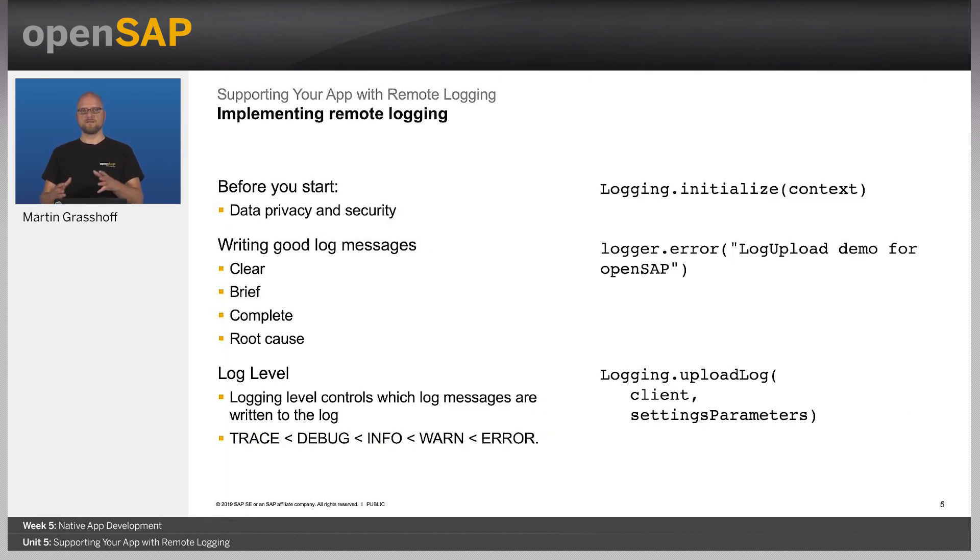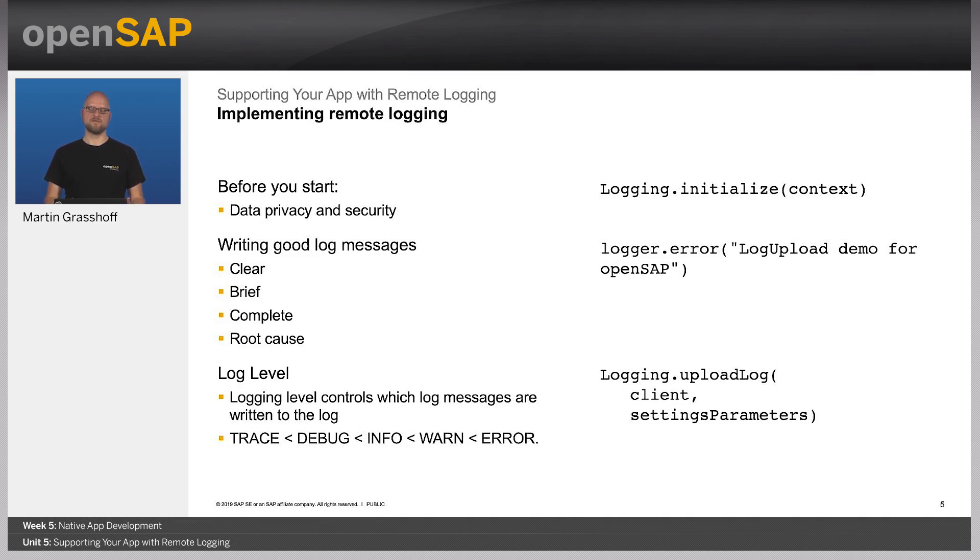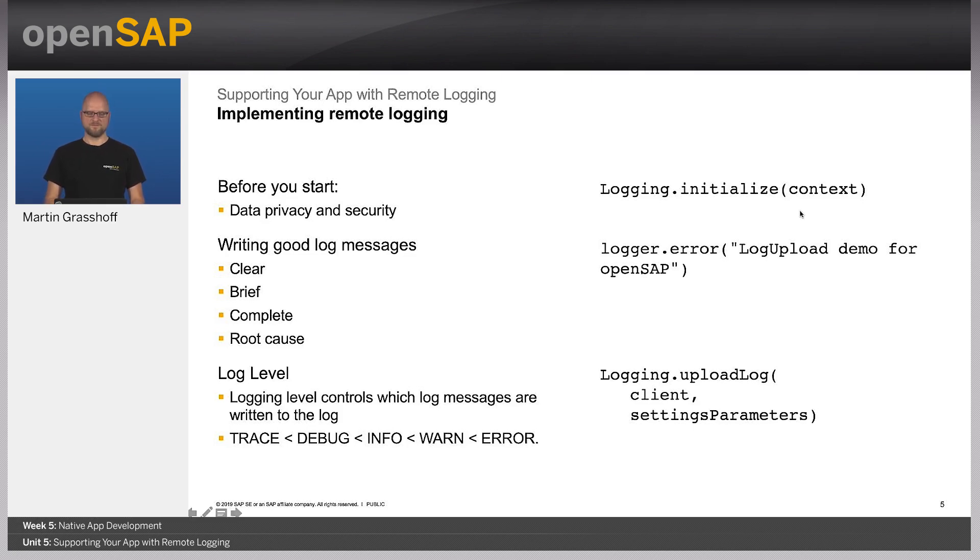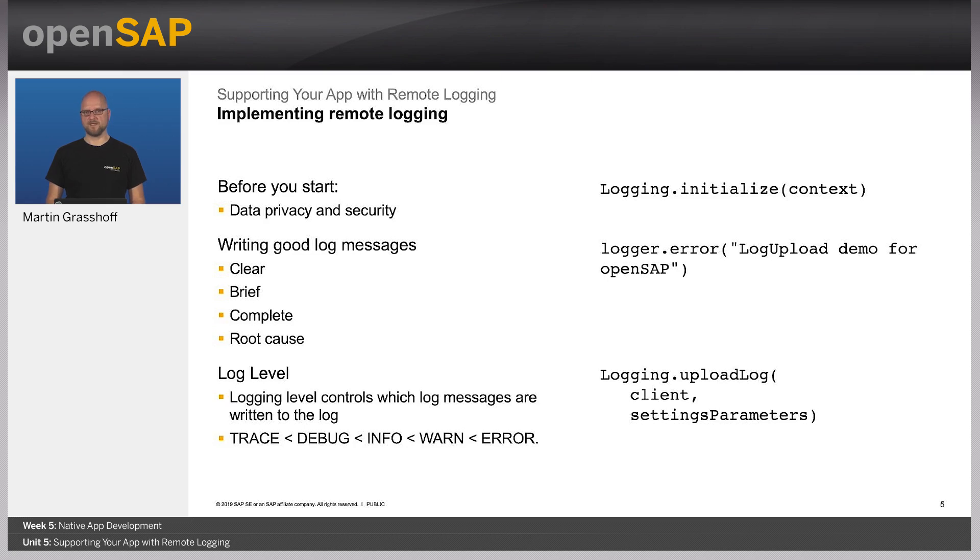Implementing the logging on the client part is quite easy. You need to add the dependencies and initialize the logger in your code. Once you have done that, you can just use logging methods to collect the data locally. And after a while, maybe at application startup, you want to upload the log to the server.